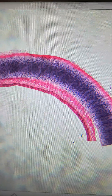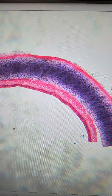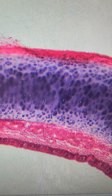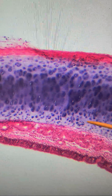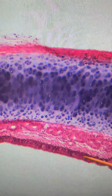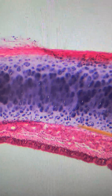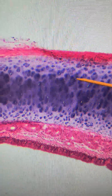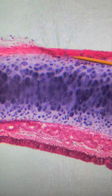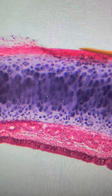I'm going to increase the magnification. At higher magnification, again we have our mucosal layer, our submucosa, our hyaline cartilage, and the adventitia.